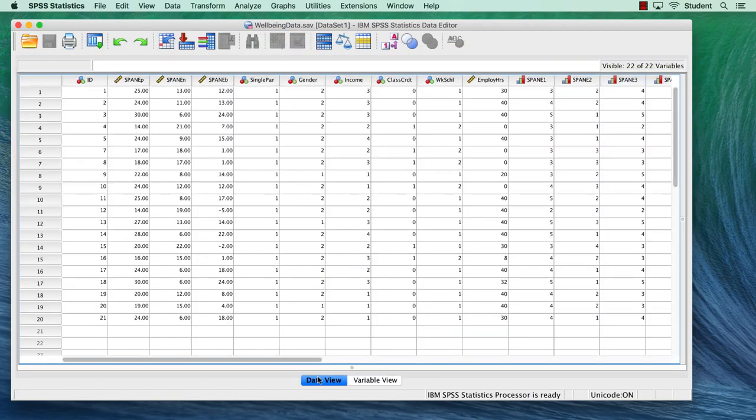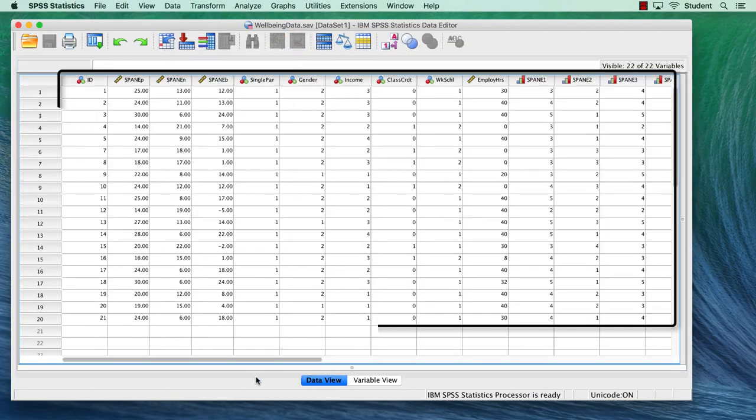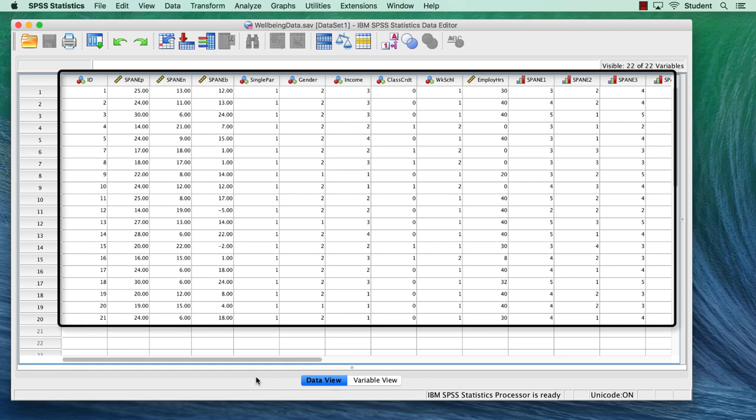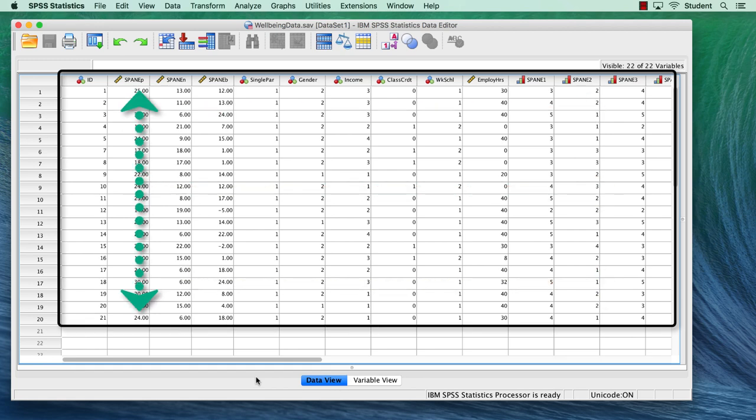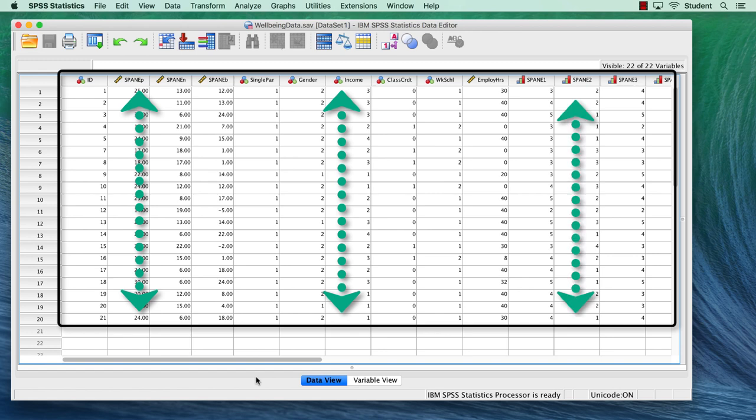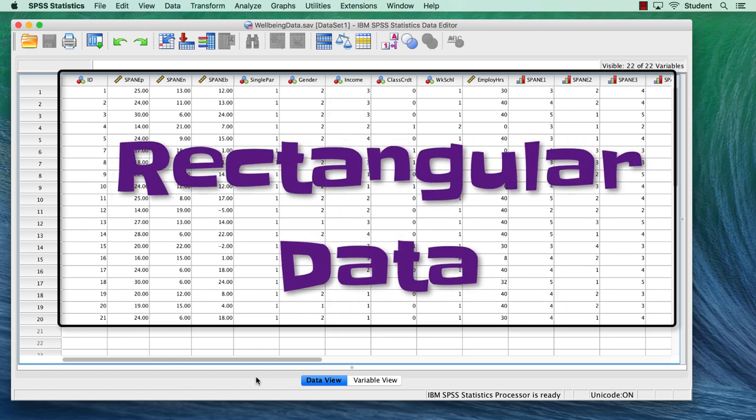This data set is ready for analysis. Notice the structure of the data. The numbers are organized into rows and columns. This is called rectangular data.